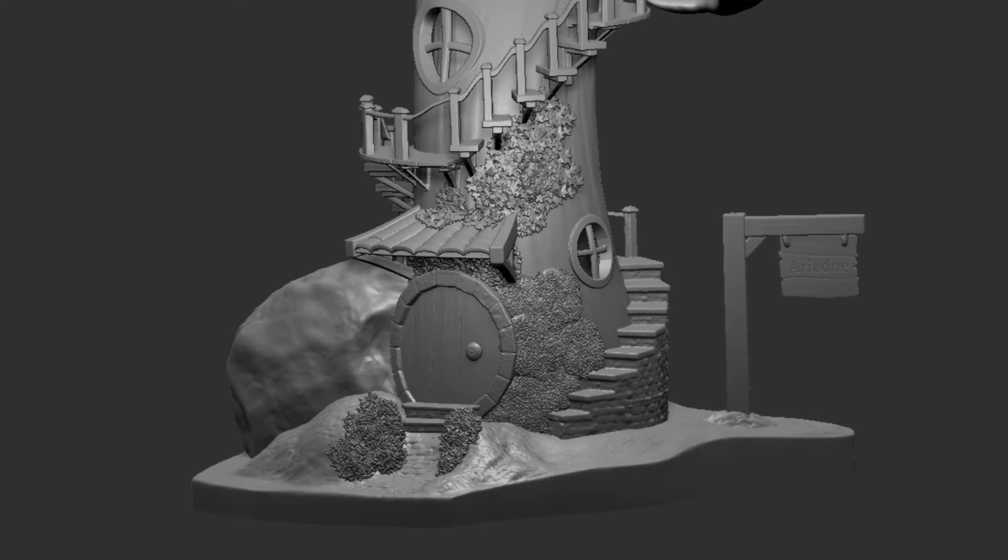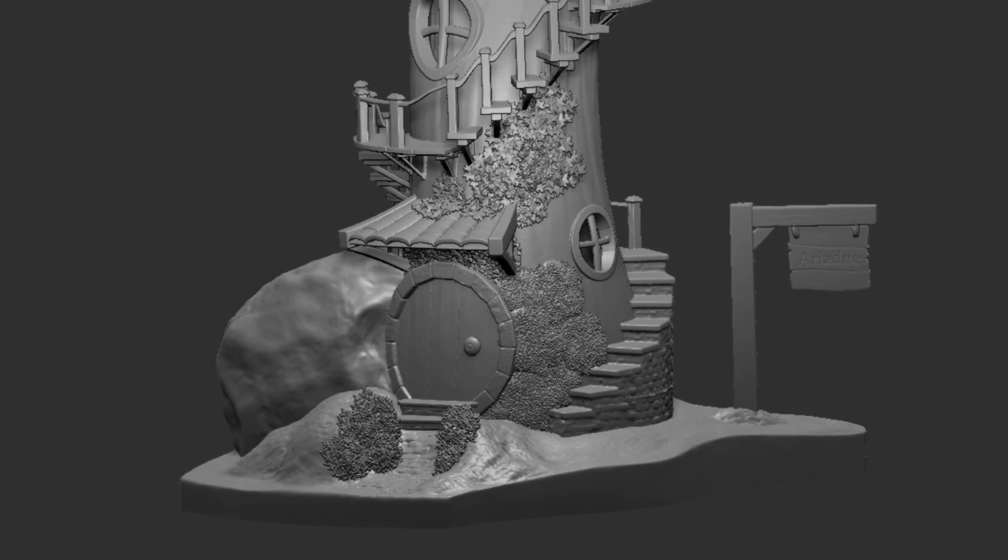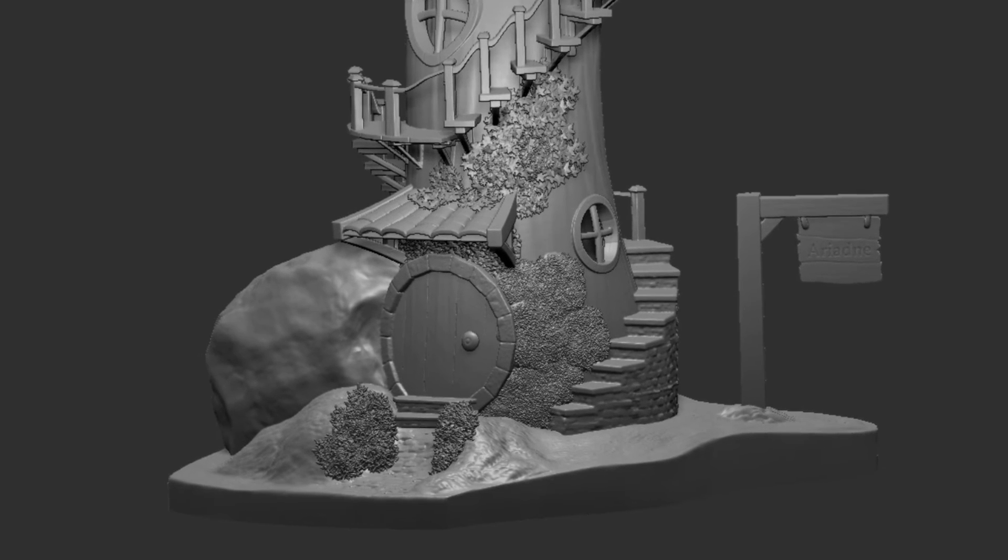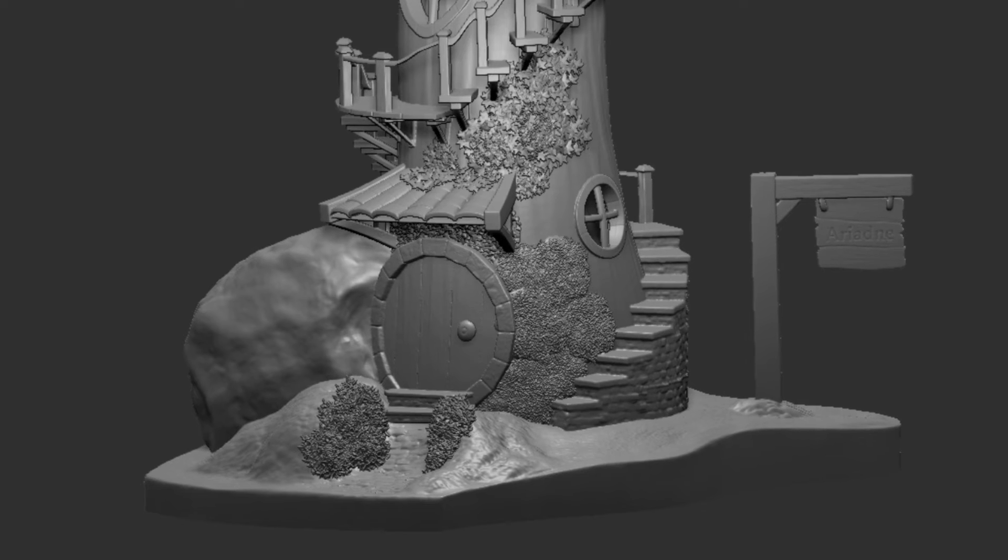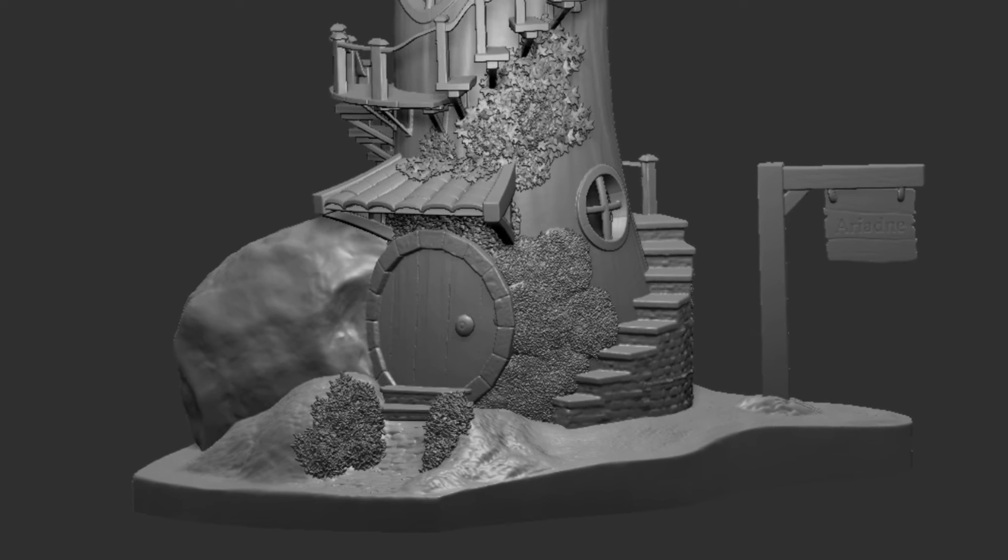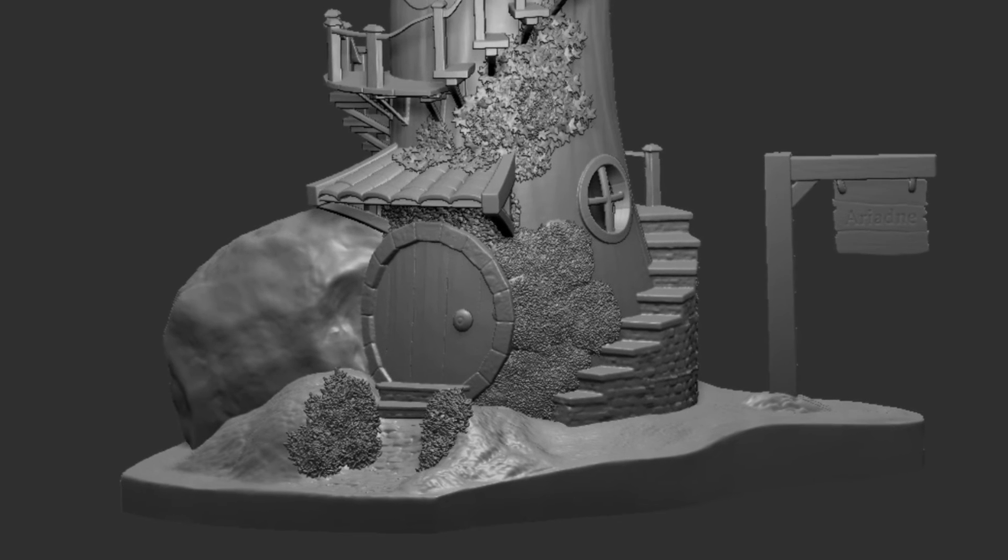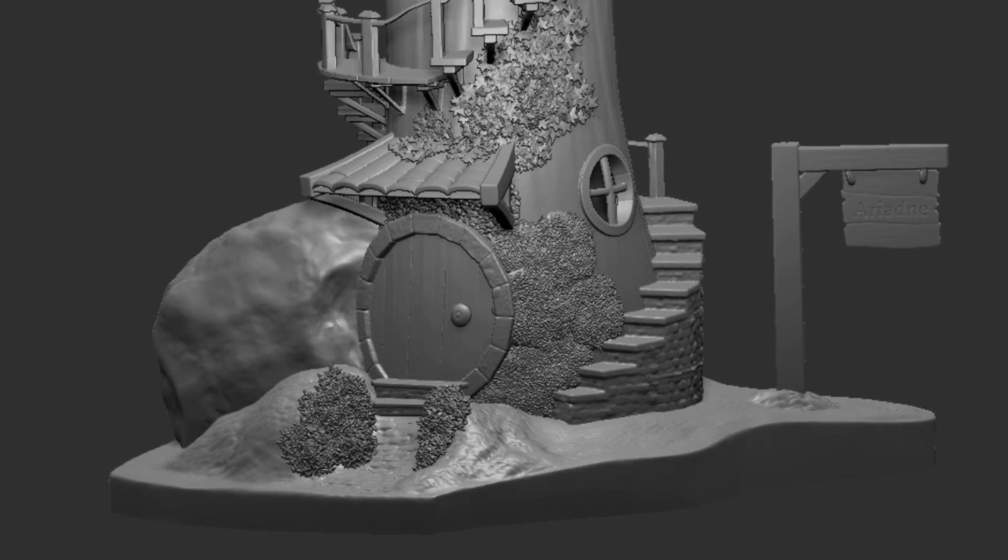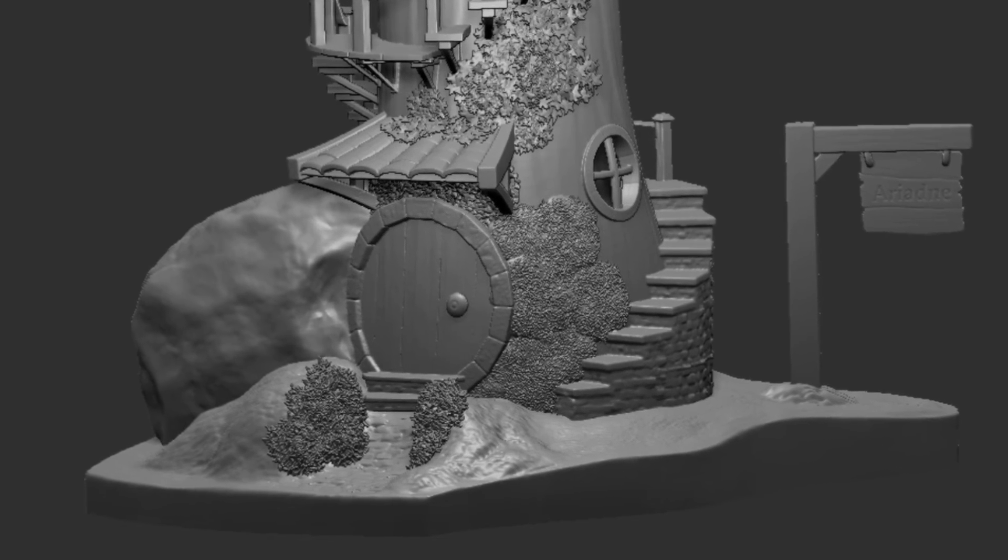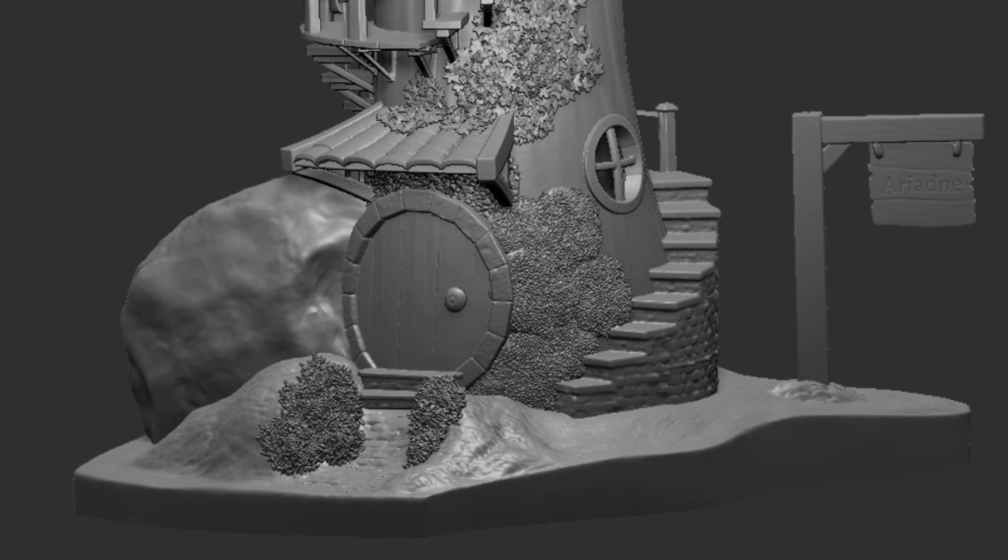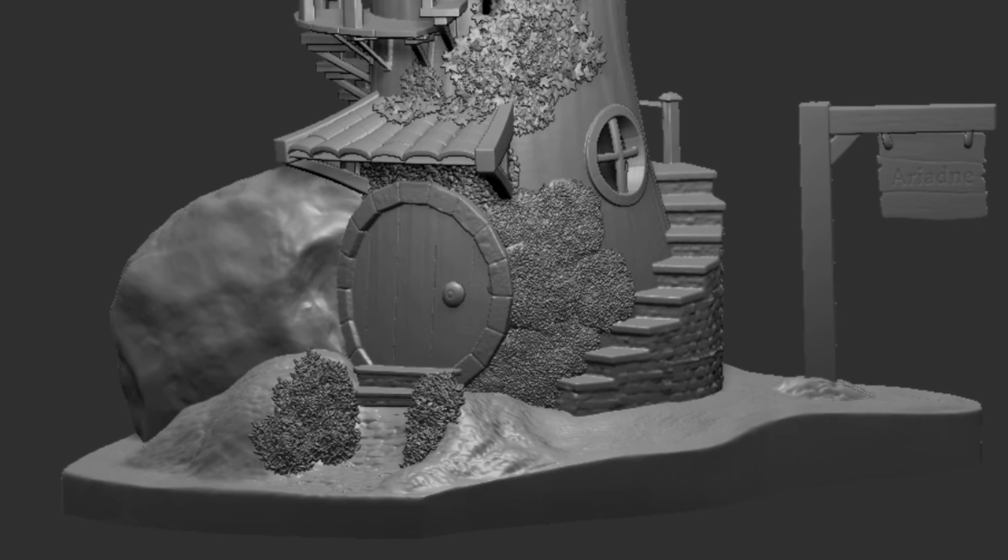So as you can see it's so easy to add details and foliage into your model now or your scene ready to be rendered or 3D printed for a portfolio or something like that.